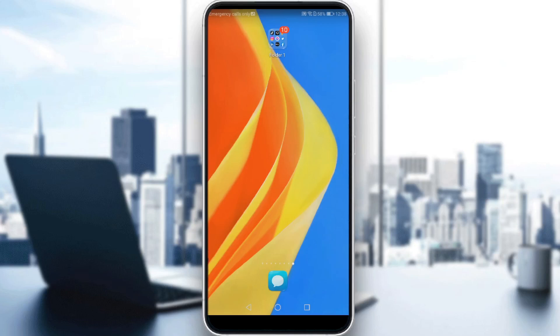Hi, this is the tutorial. I'm going to show you how to find drafts on the Facebook application.